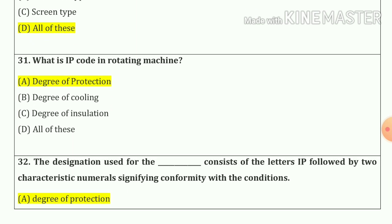Question number thirty-one: What is IP code in rotating machines? So our answer is degree of protection.